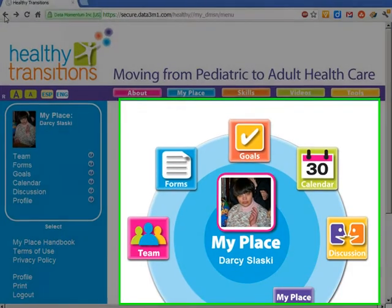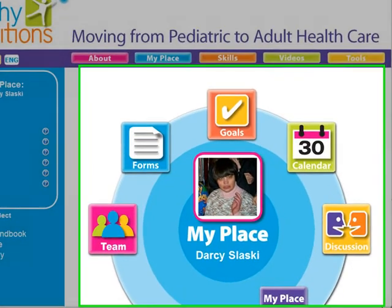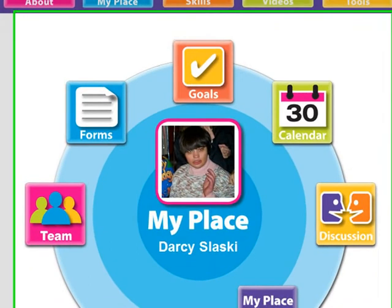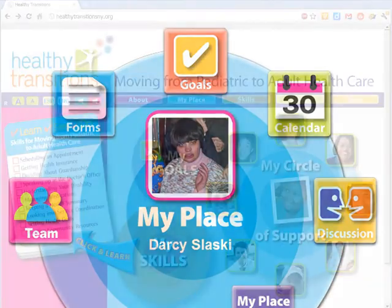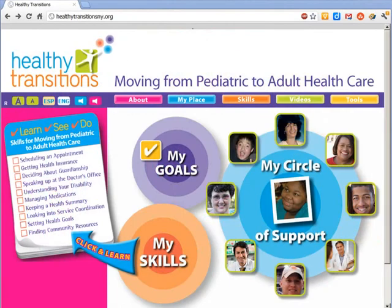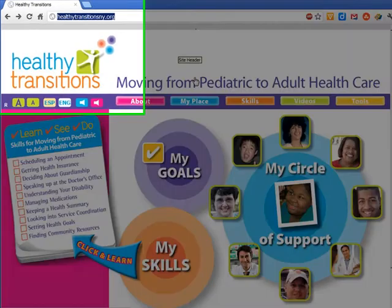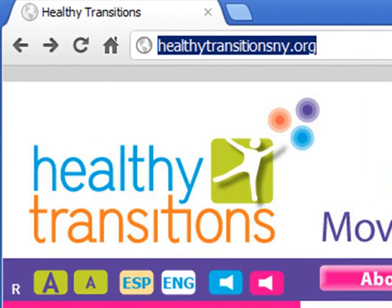As you can see, MyPlace offers many useful tools for education, planning, care coordination, problem solving, and communication among the patient, family, and healthcare team. So be sure to visit HealthyTransitionsNY.org, click on MyPlace, and create your profile.